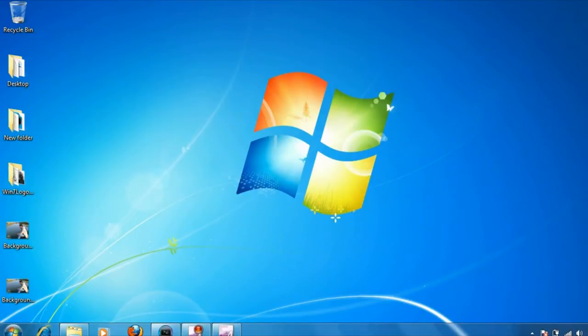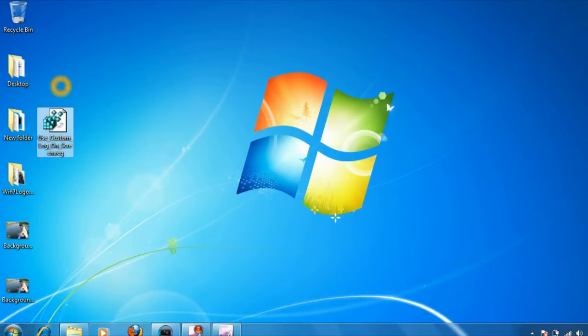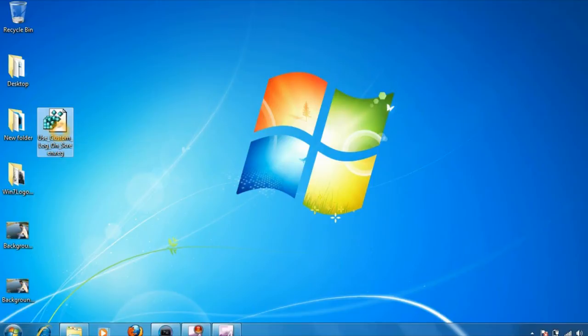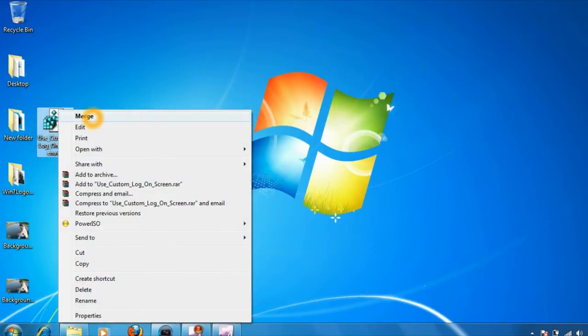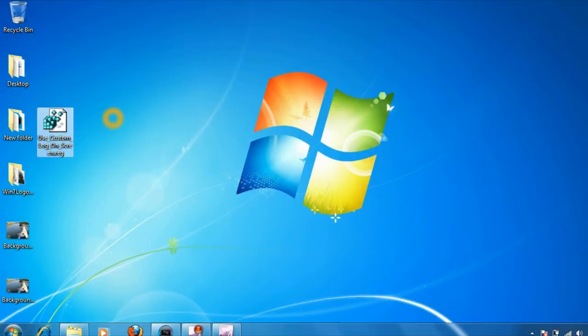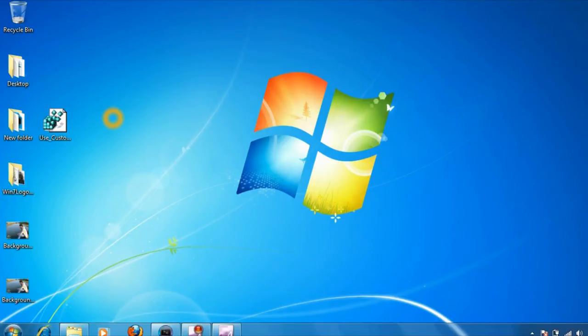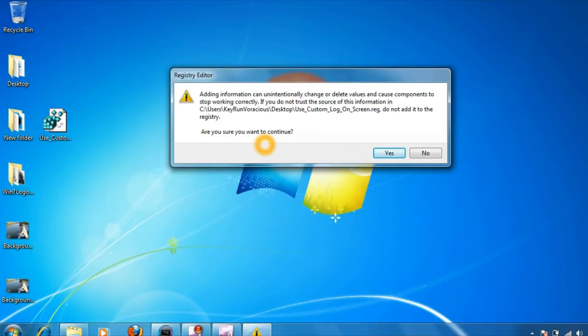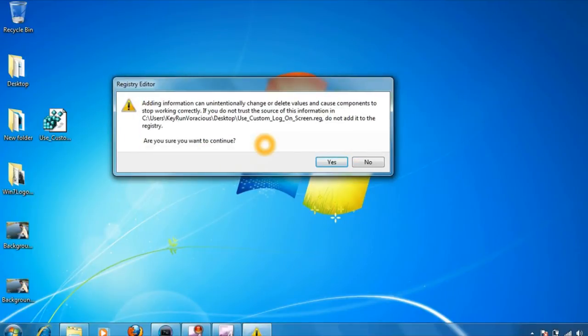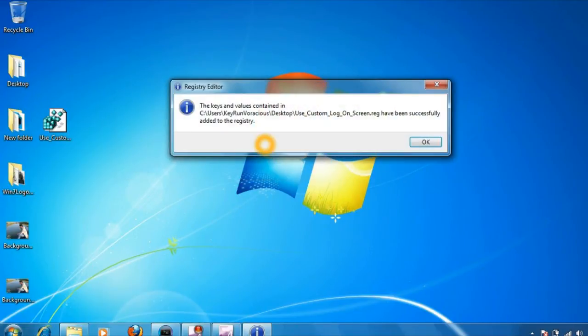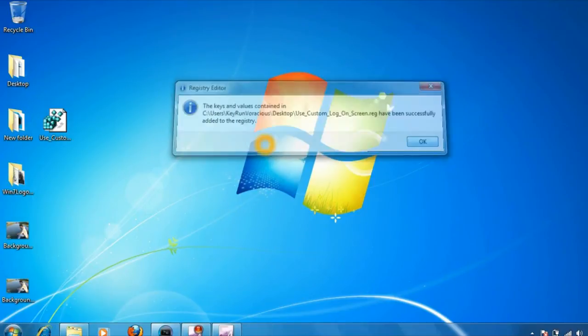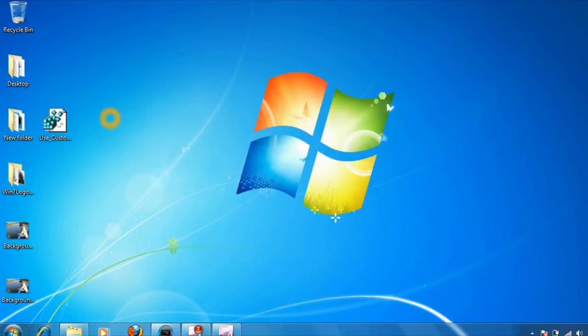Close the notepad file. Now we have this registry file on our desktop. Right-click on the file and click on merge. It will launch the user account control - click on yes. It will ask you whether you are sure and want to continue - click on yes, and finally click on OK.